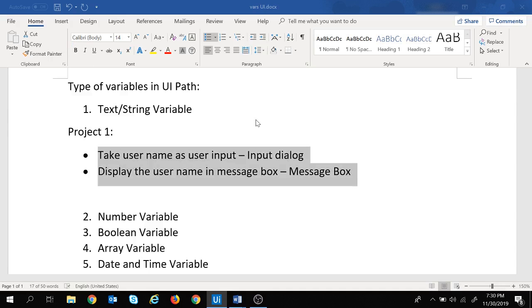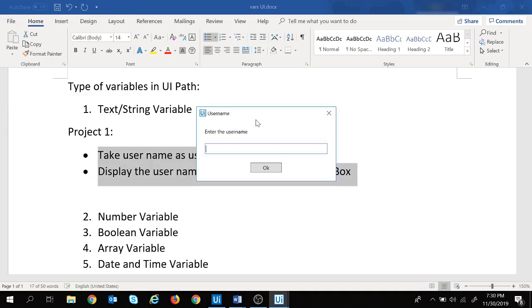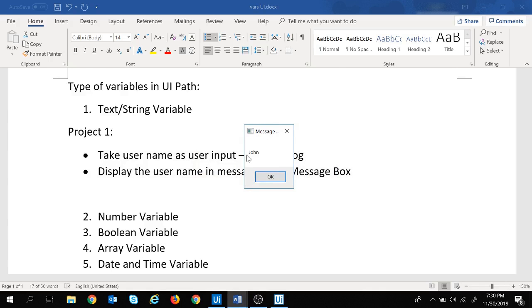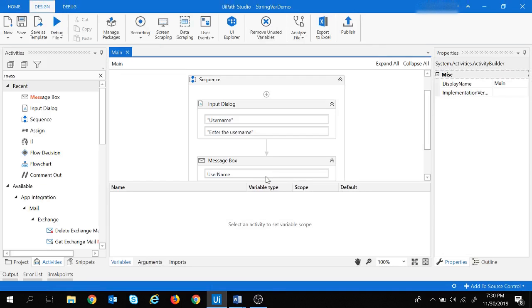Let's run the project. It is asking for the username in the Input Dialog box. Let's enter 'John' and press OK. In the message box, 'John' is displayed. Let's press OK again. So we have created this project and it's working fine.